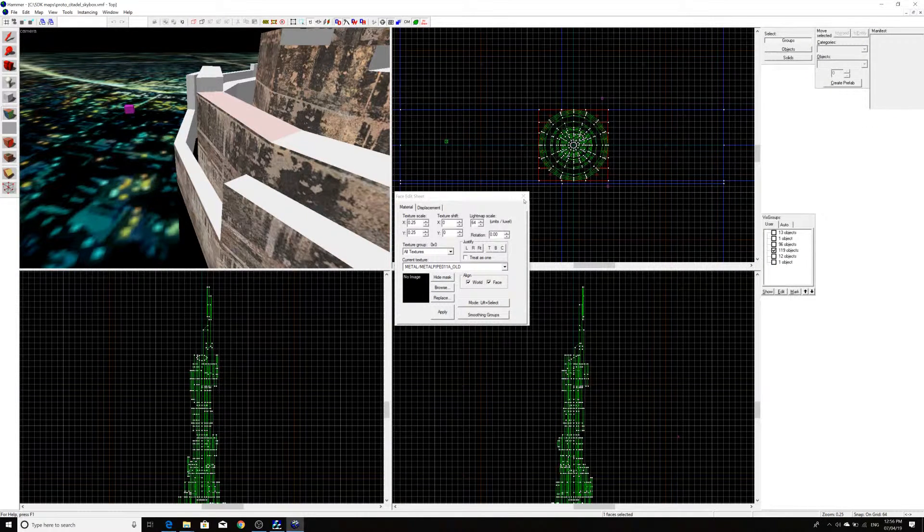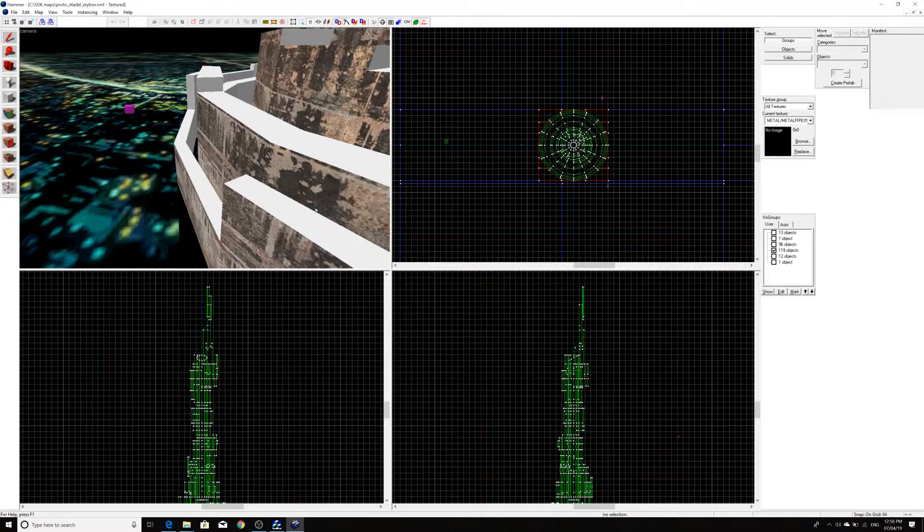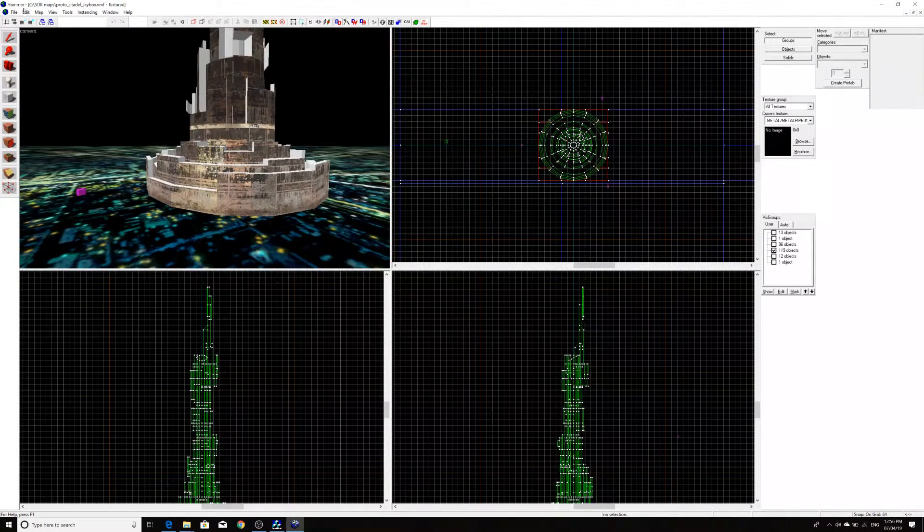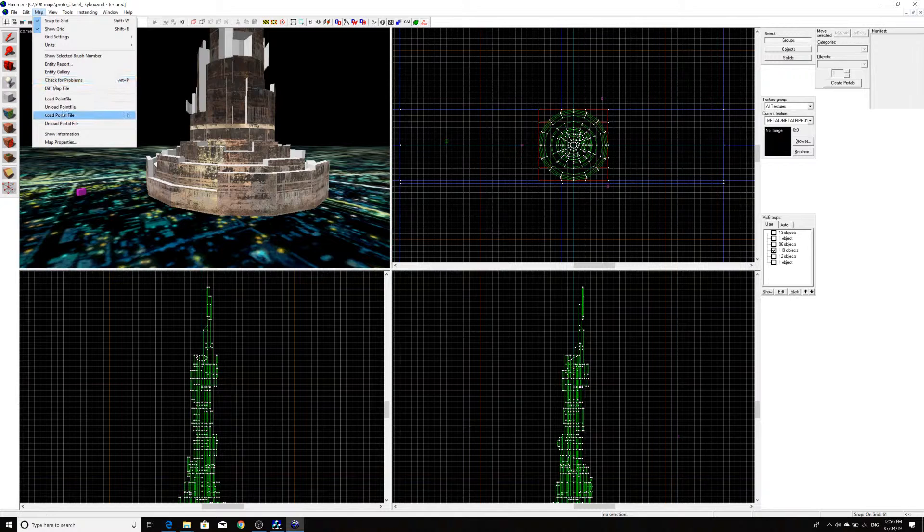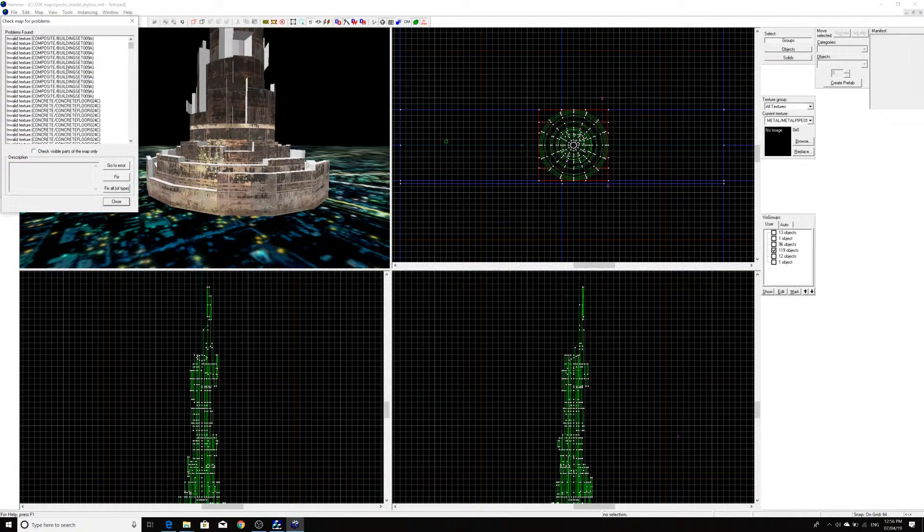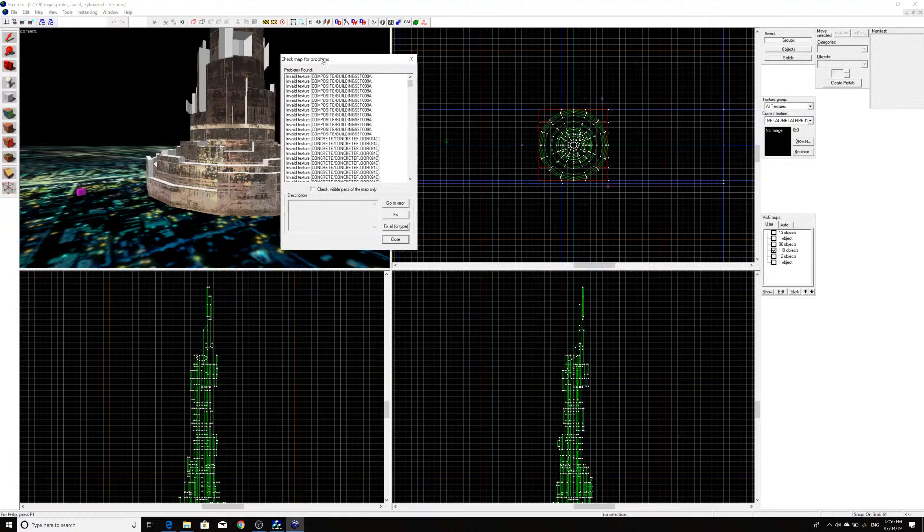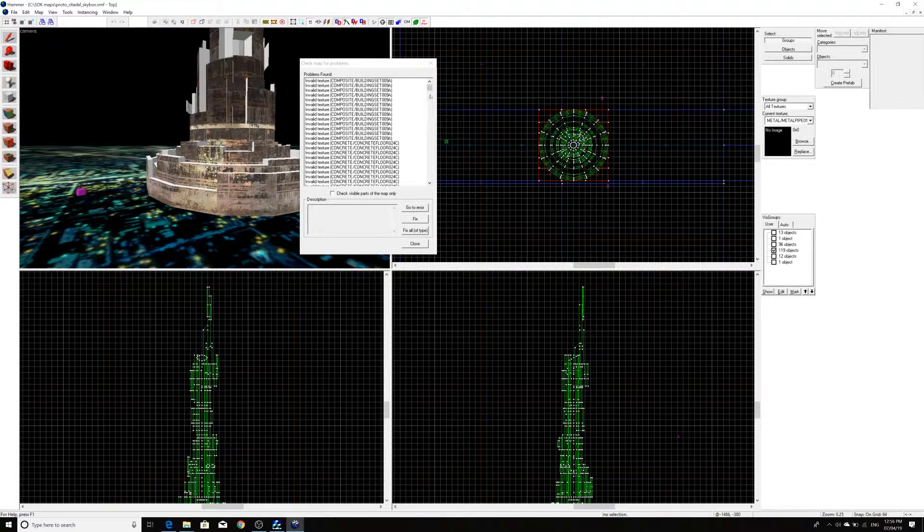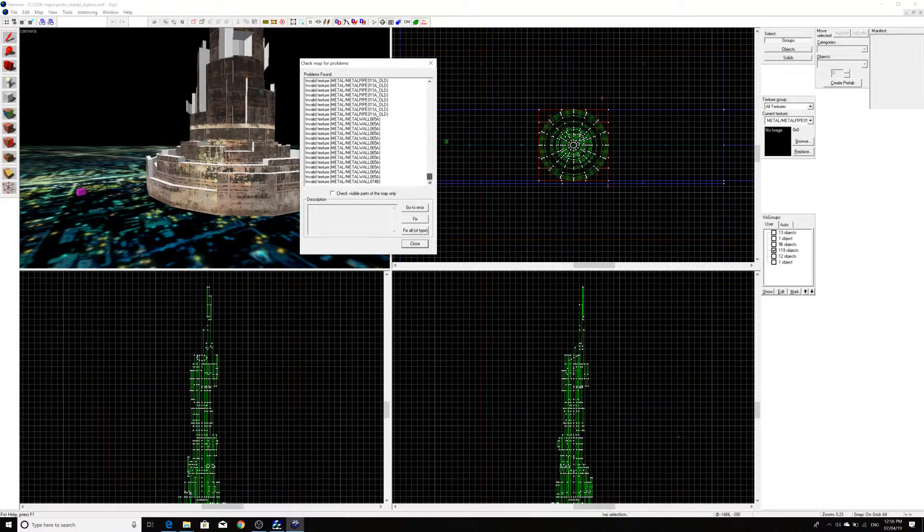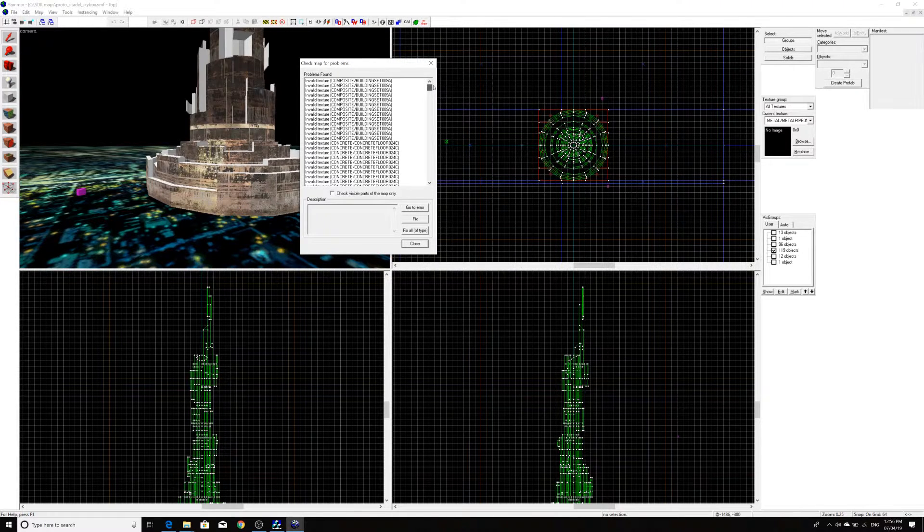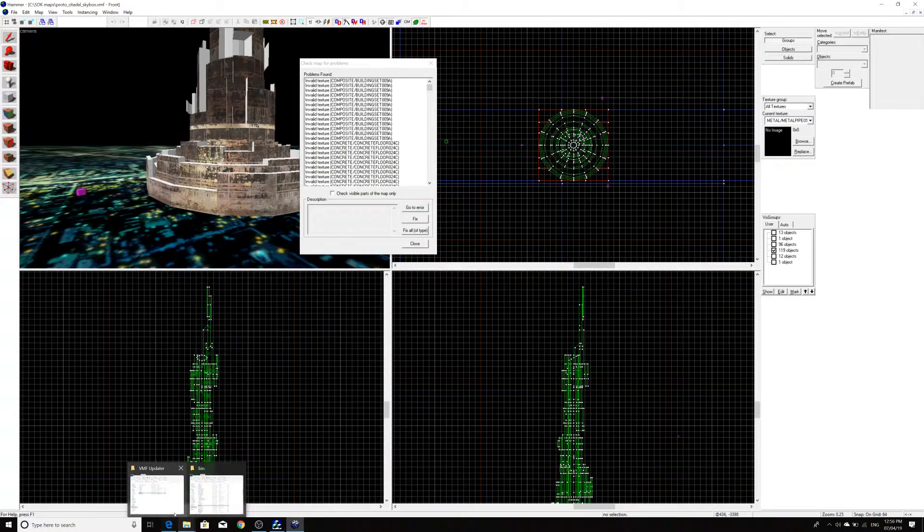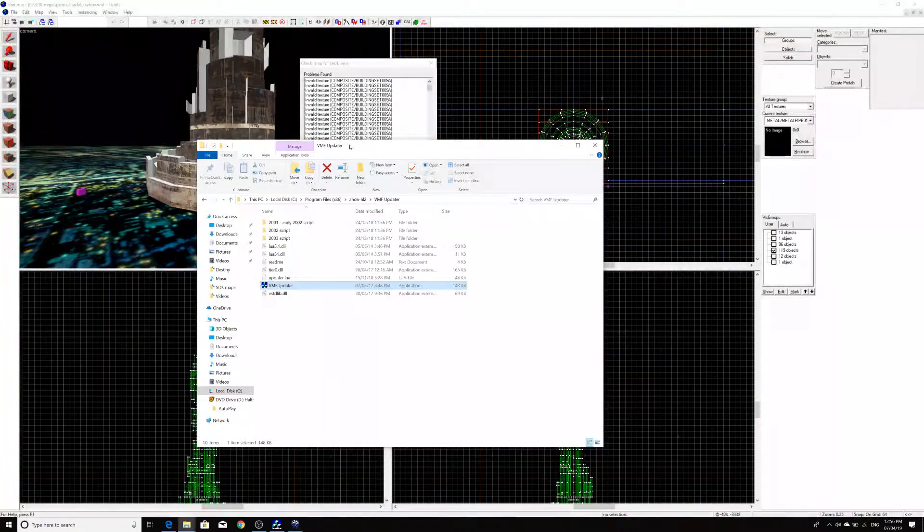So, one thing you can do to rectify this, if you really wanted to, is what I would do is go into Map and Check for Problems. And what it'll do is it'll give you a list of all of the textures that are missing. So, what you can do is navigate to your beta folder and look for these textures.